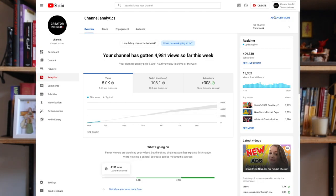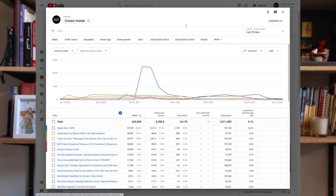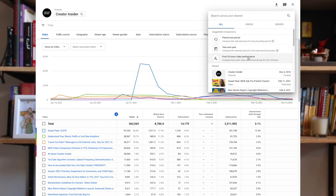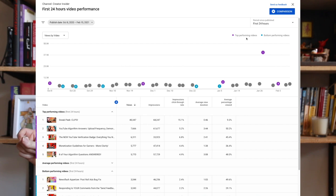So to find this report, you want to go to channel analytics, click on advanced mode, compare to, and then select first 24 hours video performance.